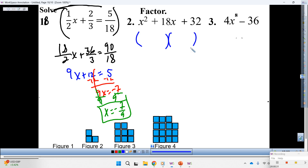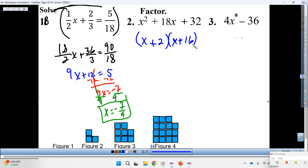Factors — tell us what you got for those factors. Enrique passes to Mario to give us the factors. Mario: x plus what and x plus what? X plus 2 and x plus 16. Hands if you got that. That is correct. All right, thank you.